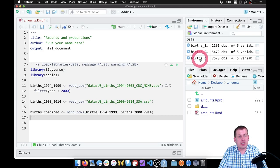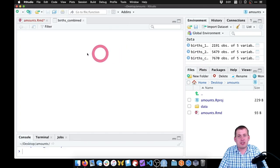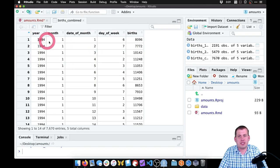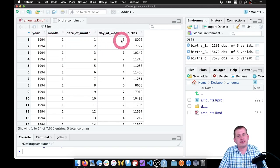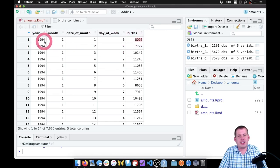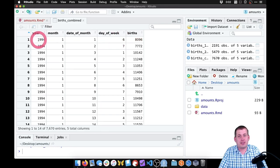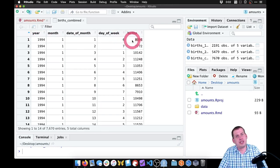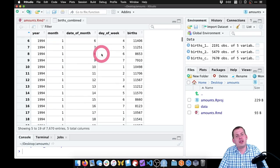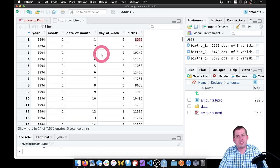If we click on it, we can see what's in the dataset: we have a year column, month, date of month, day of week, and the number of births on that day. So January 1st, which was a Saturday in 1994, there were 8,096 births in the United States. That's what this data is showing. So now we have our combined dataset.